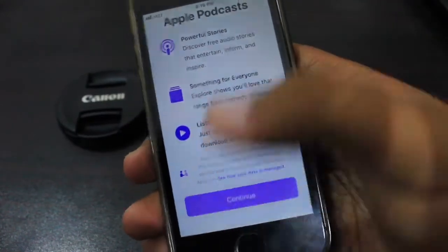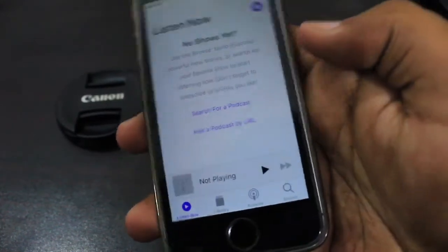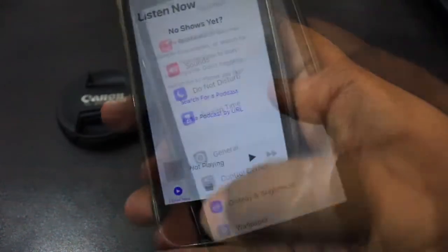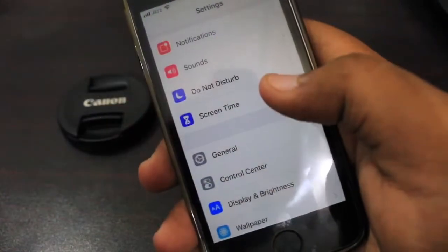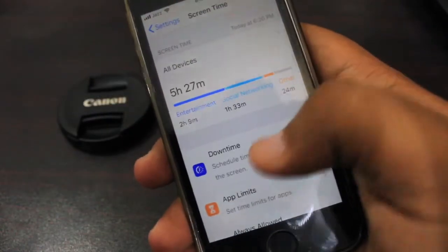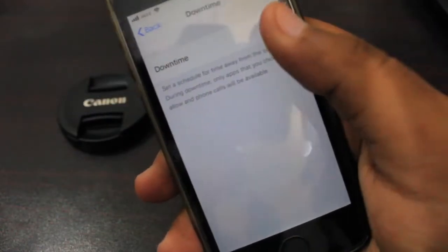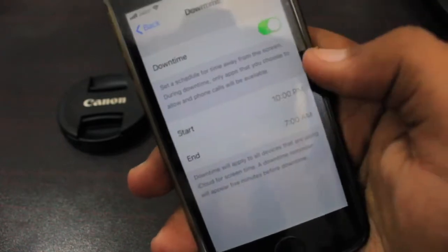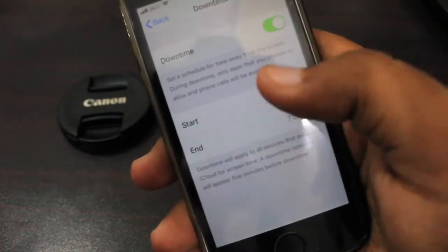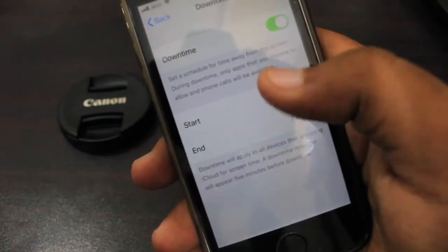The second thing is that if you are using Screen Time, the Downtime feature is reset, so you have to set it again by yourself.